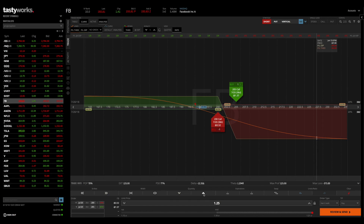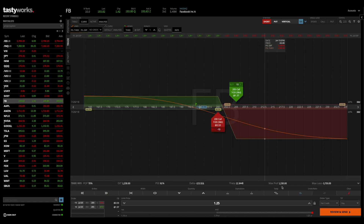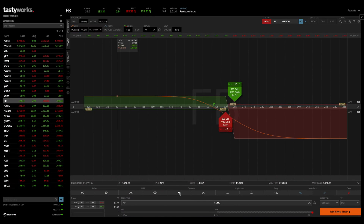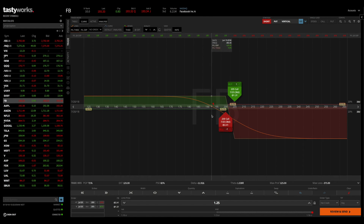If I increase the quantity to 10 spreads, you'll notice that it says our maximum profit potential is now $1,250, and our maximum loss potential is $3,750. On this chart, we can see that those numbers have changed accordingly. To keep things simple, I'm going to drop this back down to just selling one call spread.